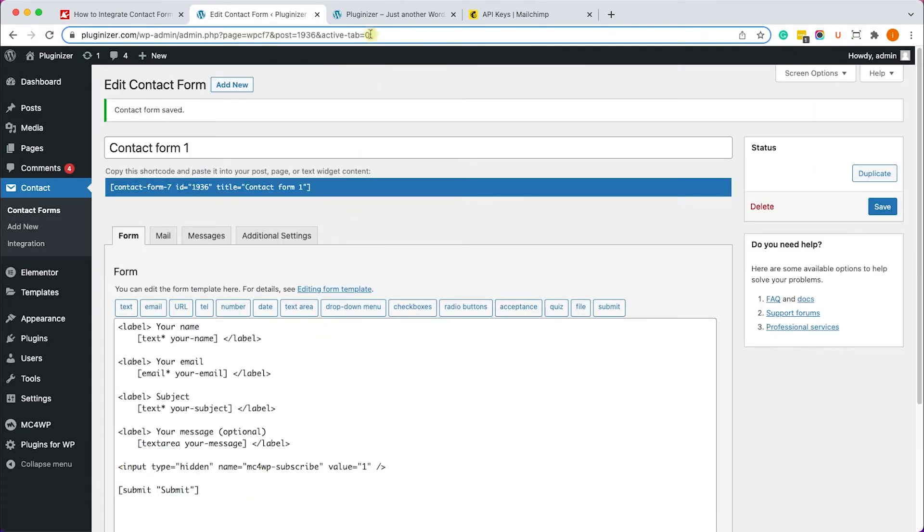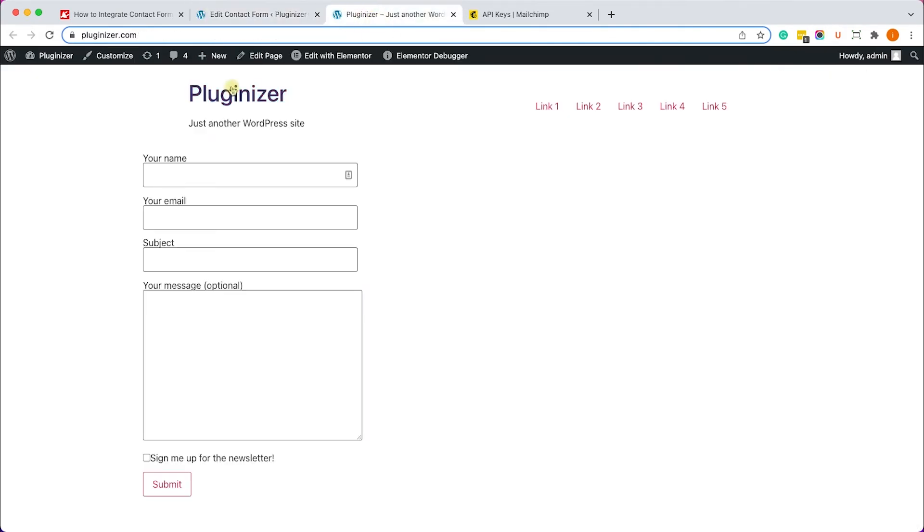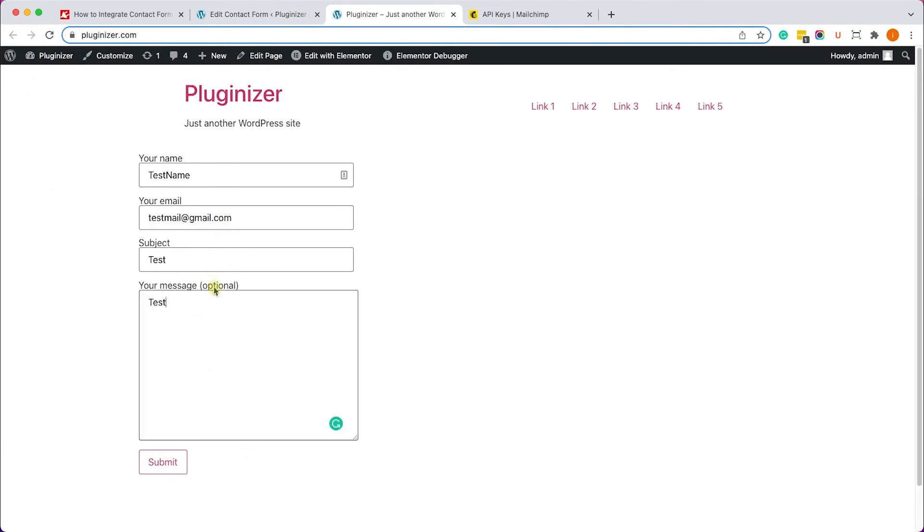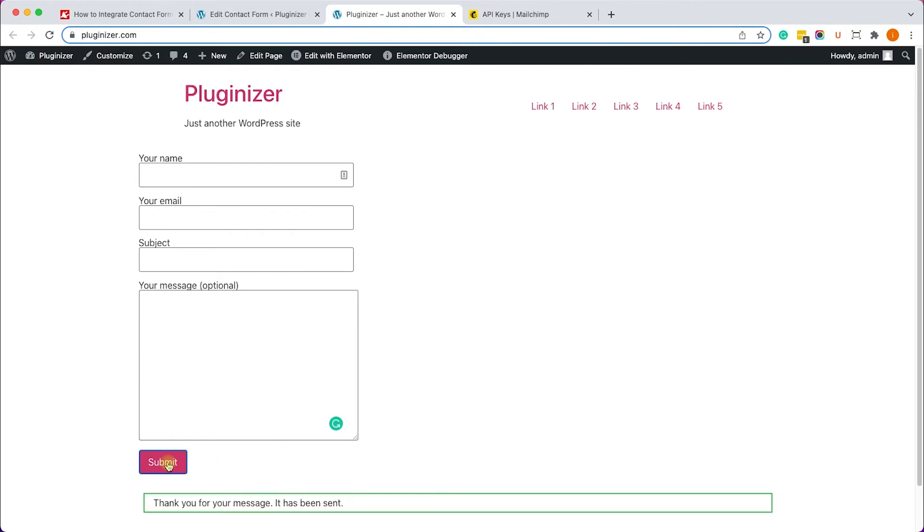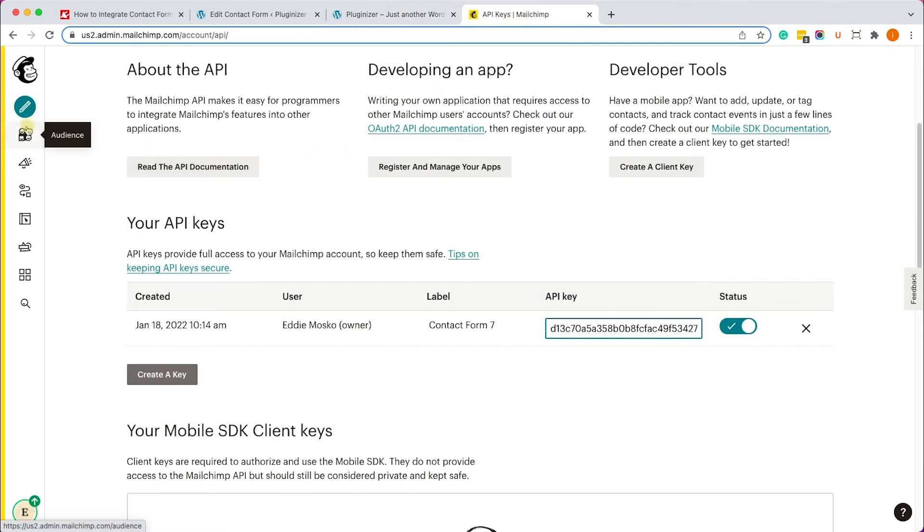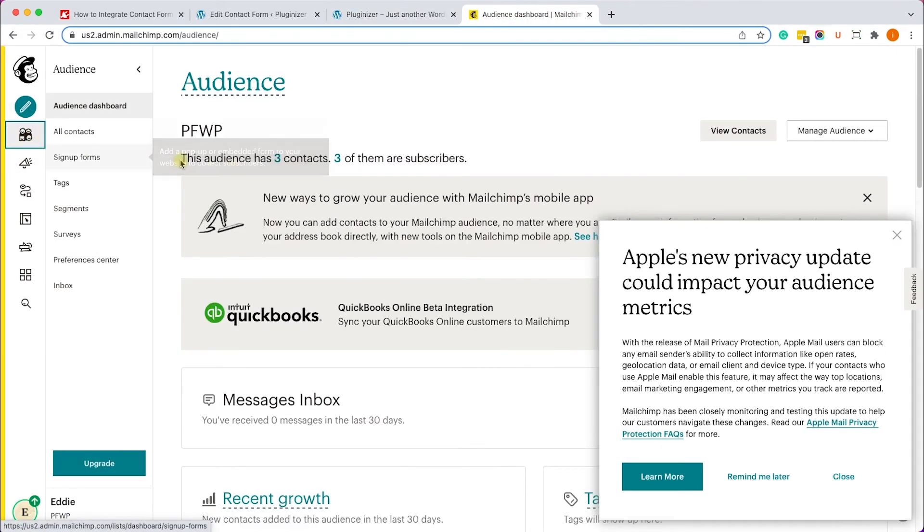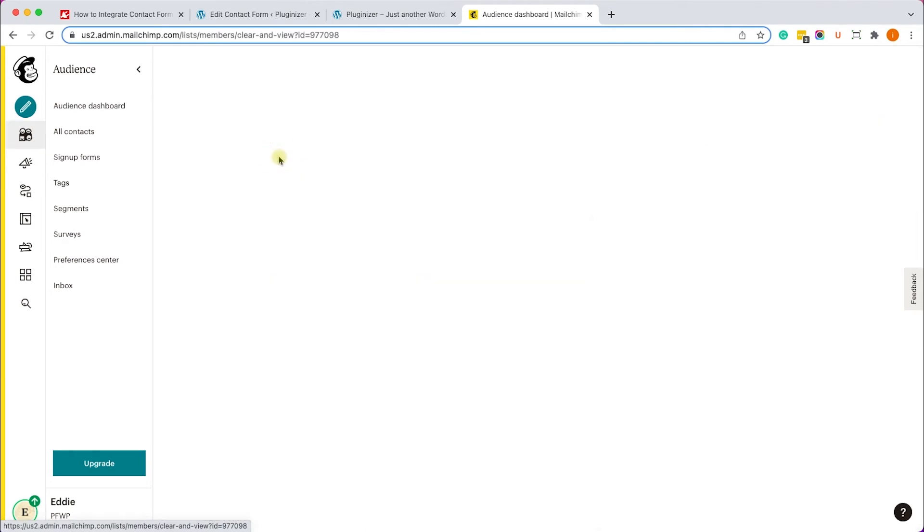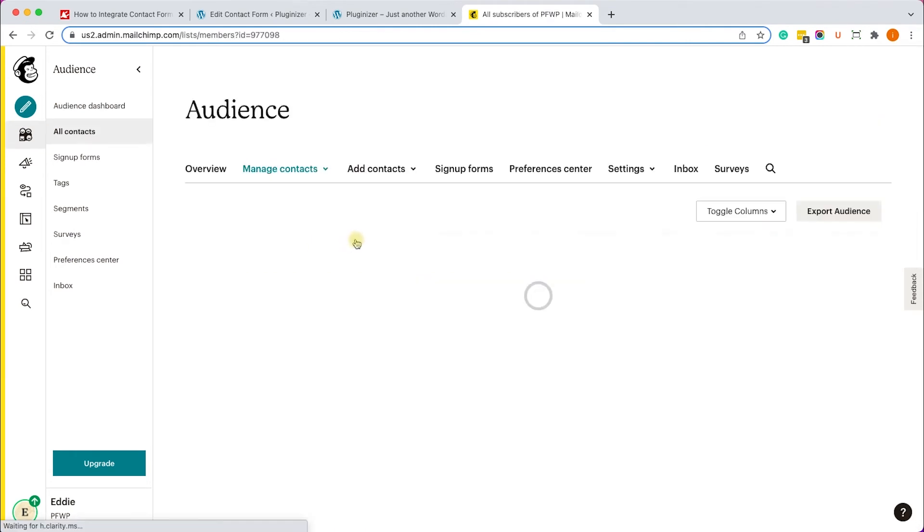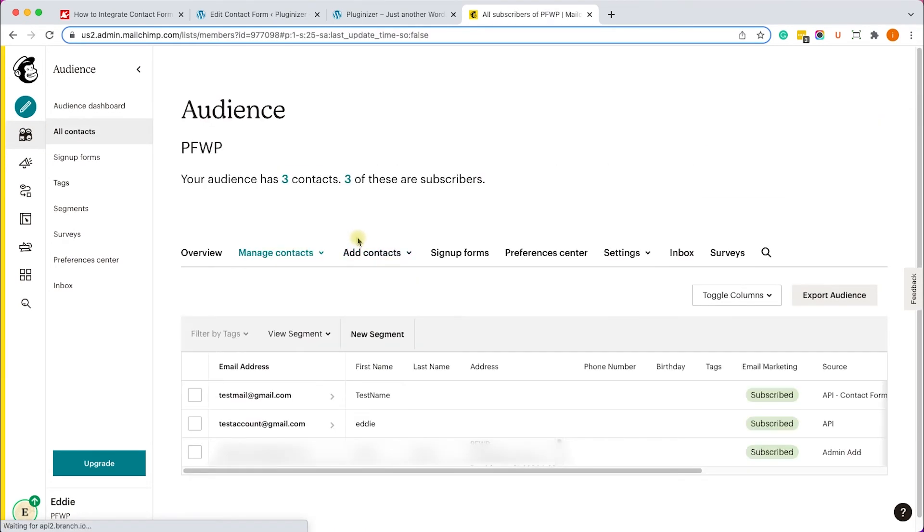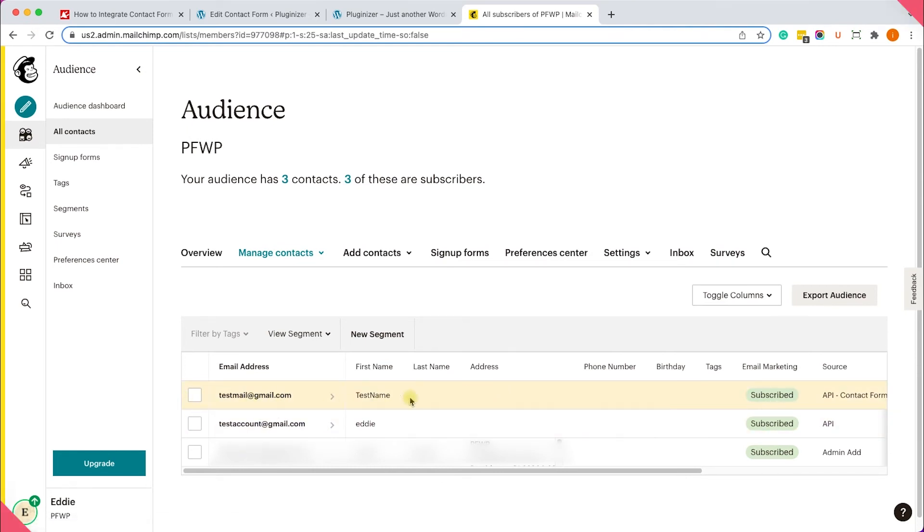Let's test the form, make sure that it's working as it should. I'll fill the form and submit it. Once I submitted the form, I will go back to my MailChimp account to make sure the subscriber was added successfully. I'll go to the audience tab and into the subscribers, and here inside the subscribers list, I can see that the new contact was added successfully to my list.